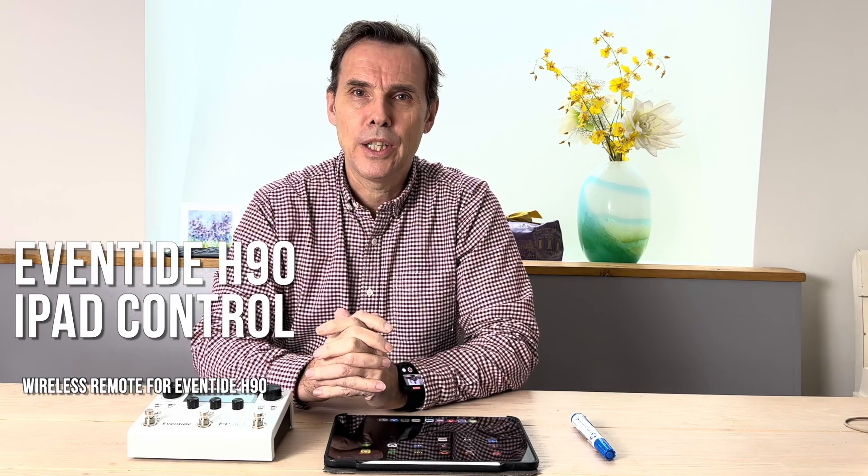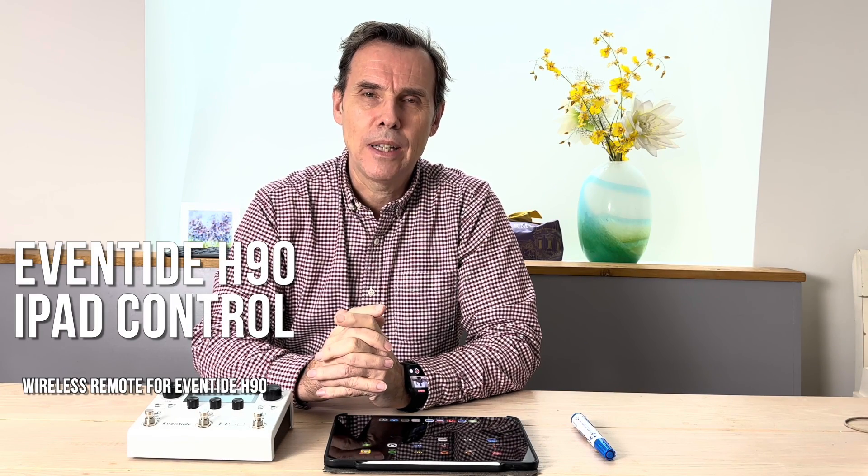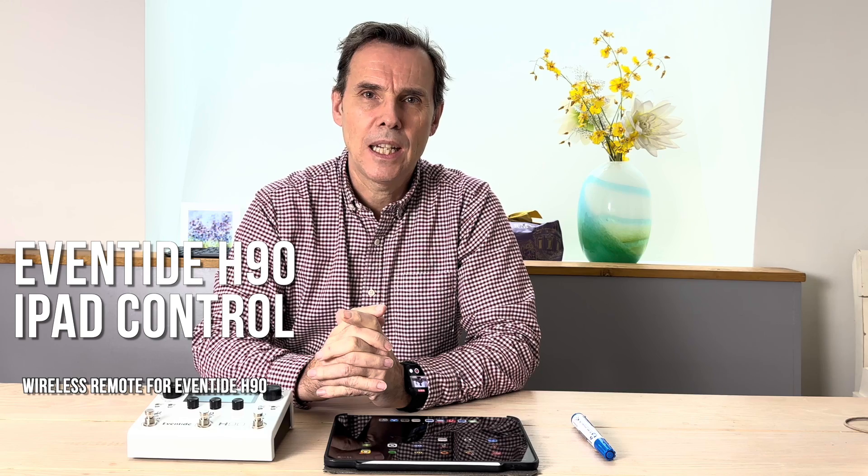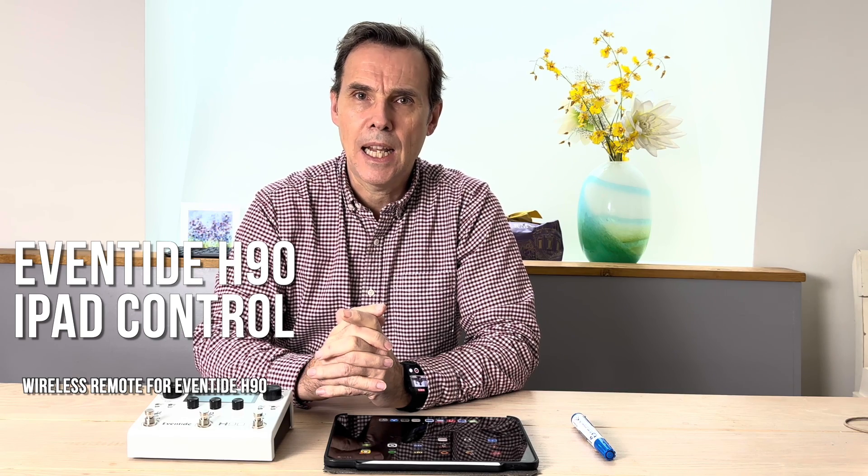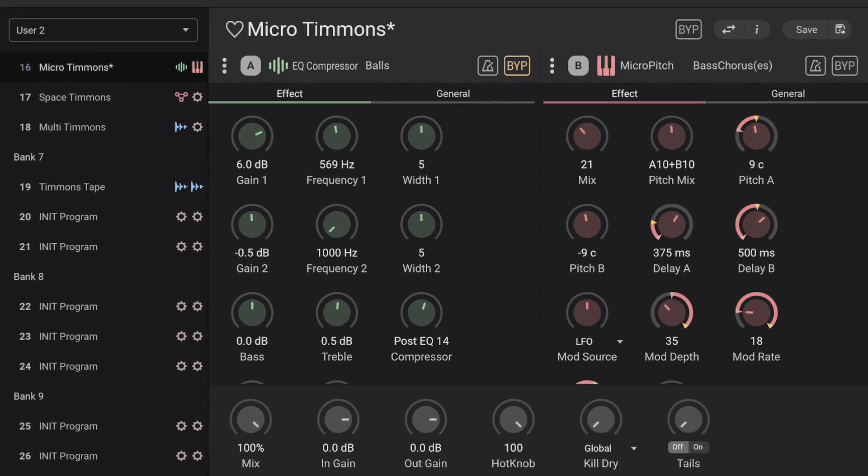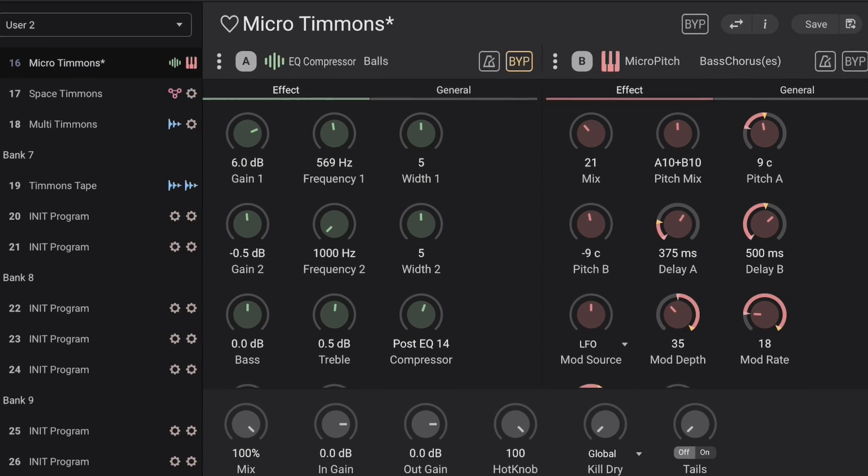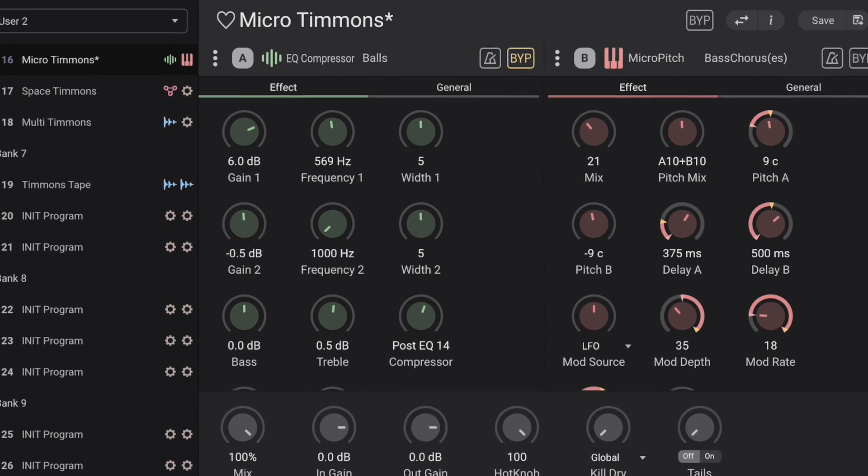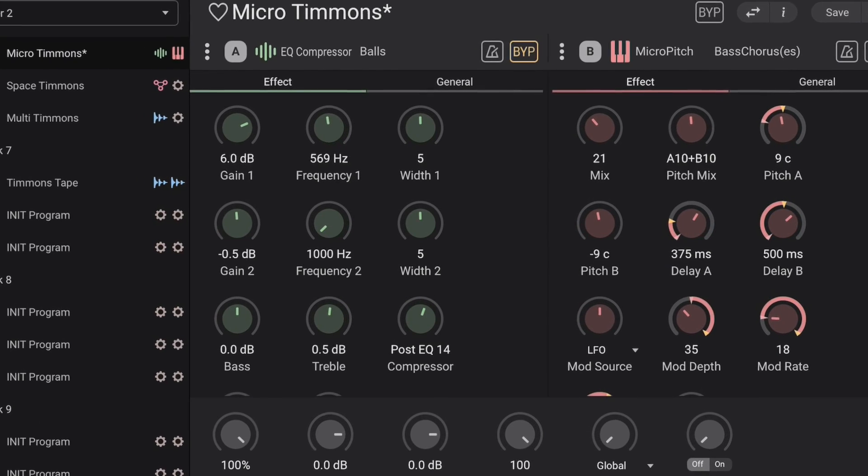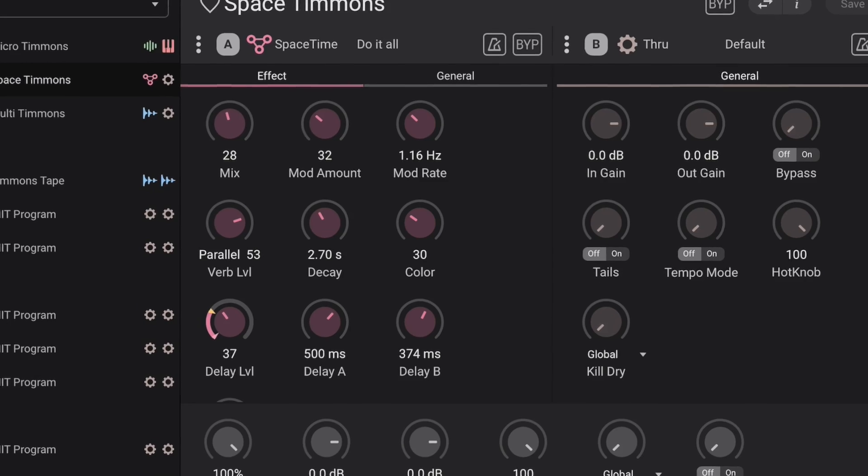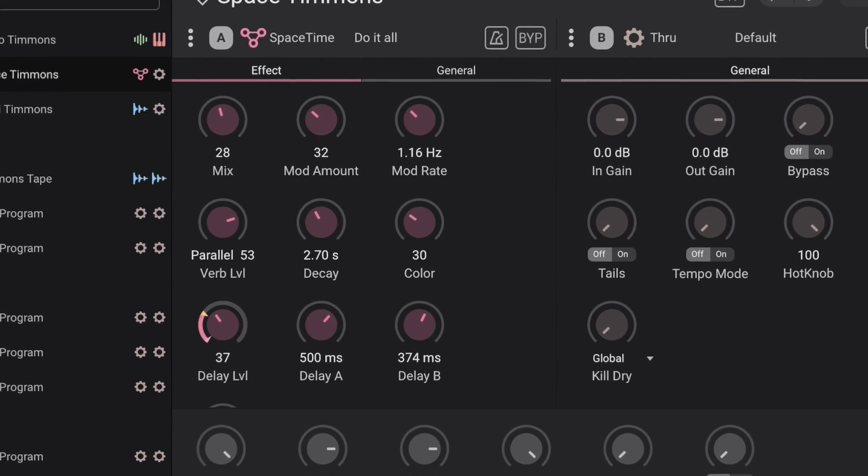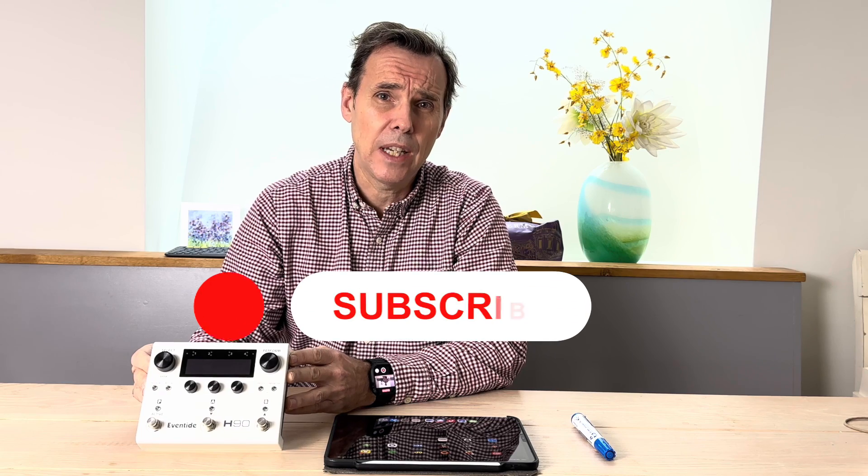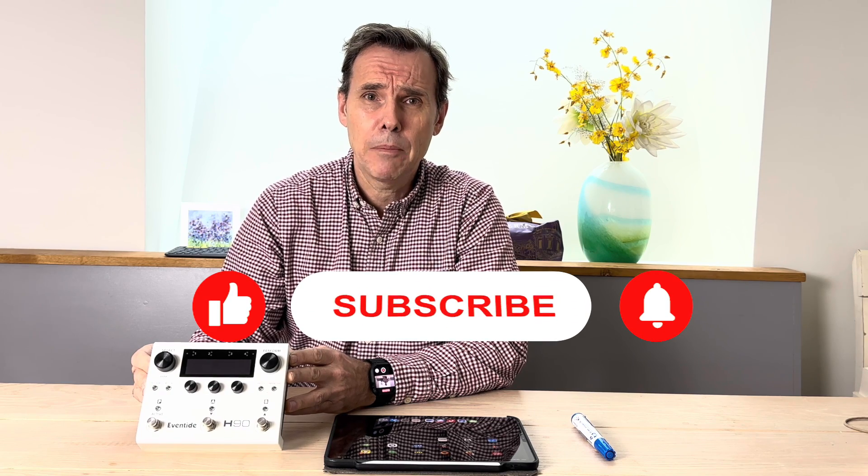Welcome back Gear Nerds. Today I am going to cover the exciting news that Eventide have released an iPad app to wirelessly control the H90. The H90 is an amazing bit of kit with a huge number of effects, an enormous amount of power, but a tiny bit of a fiddly interface.